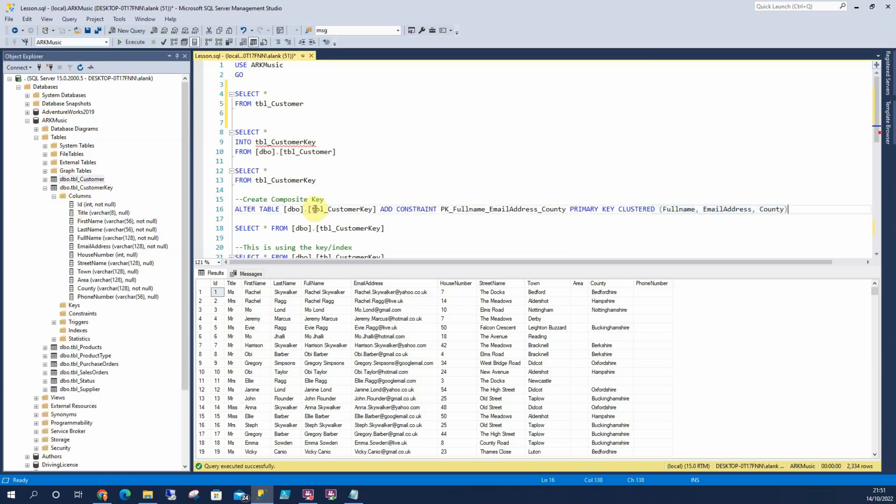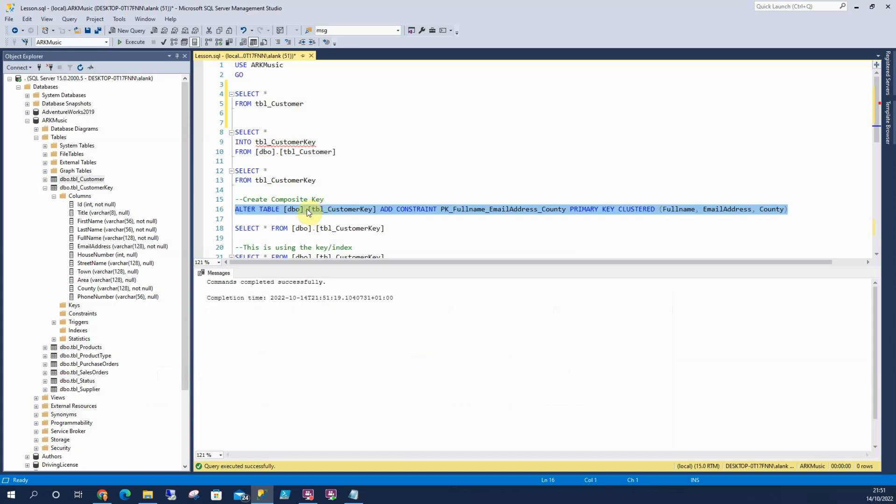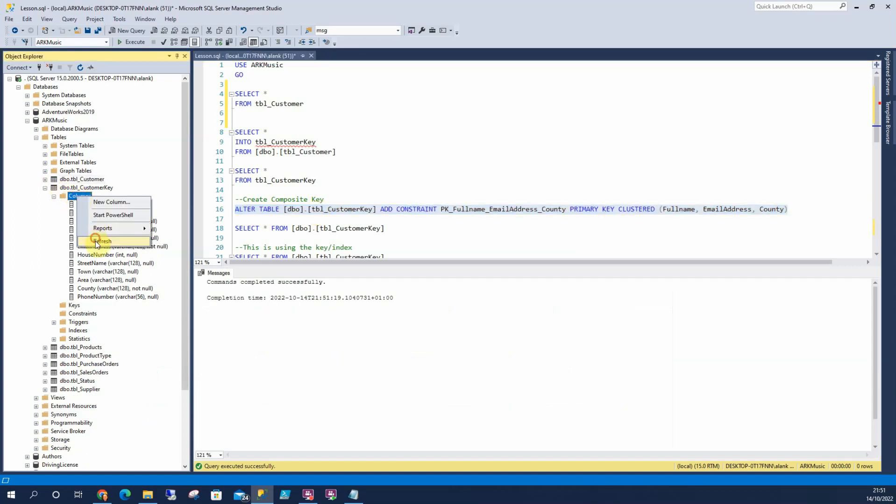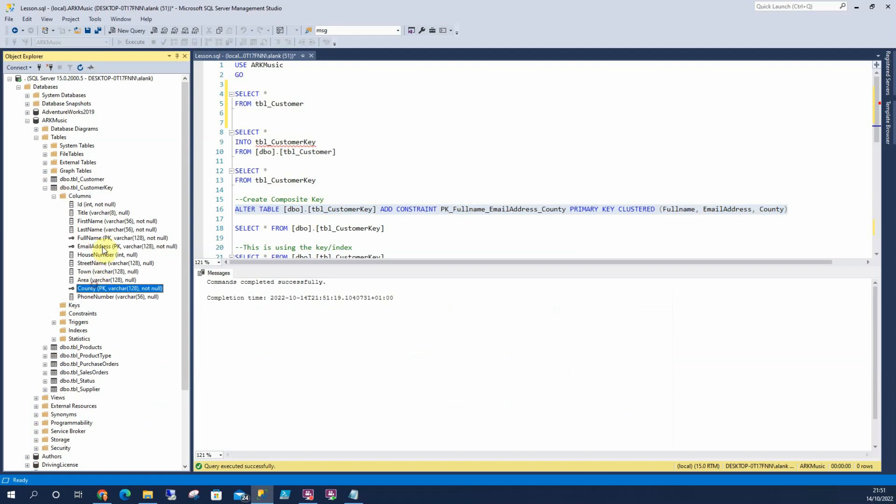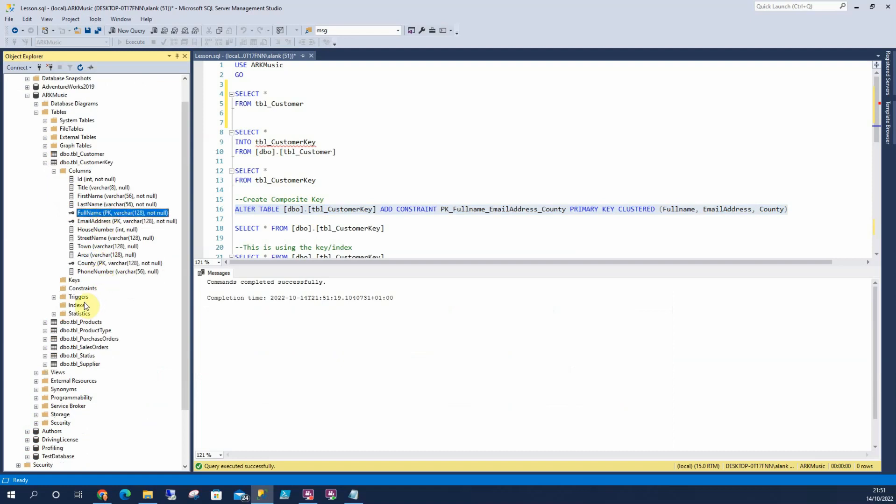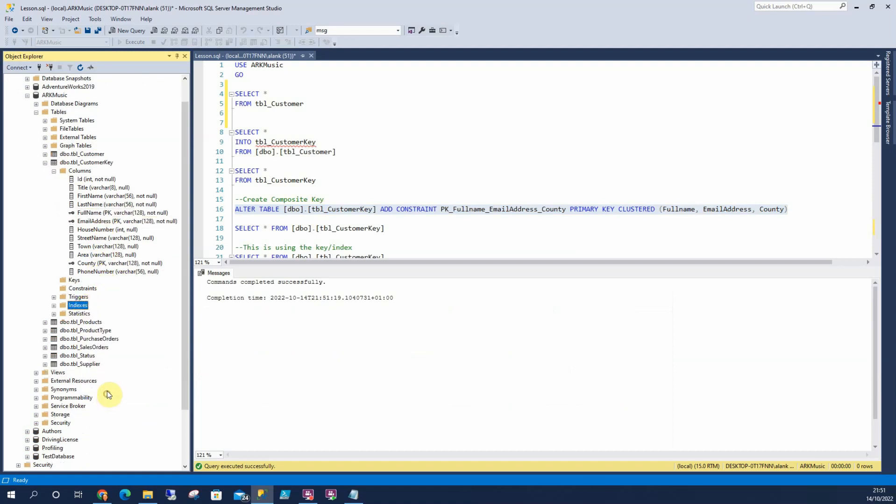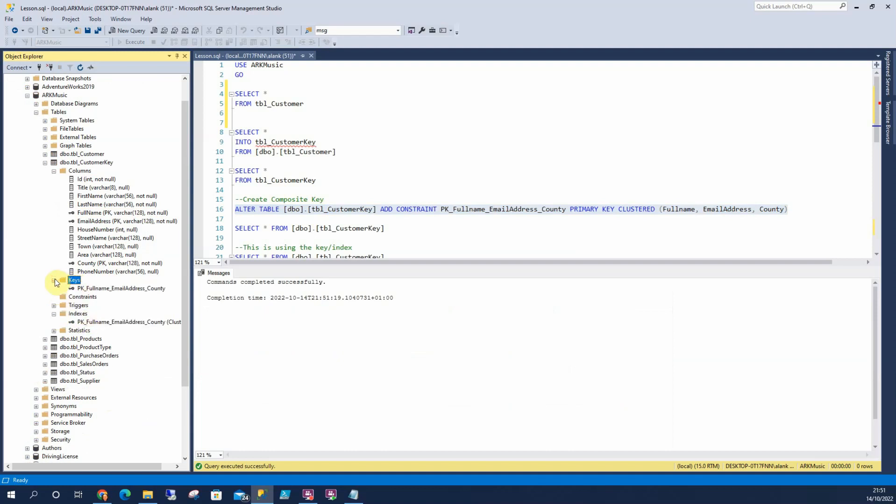So let's run this. That's completed. And now if we refresh this, we can see our primary key is made up of these three here. Likewise, we can see it in here. And we'll see it there too.